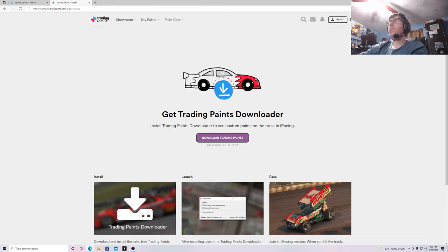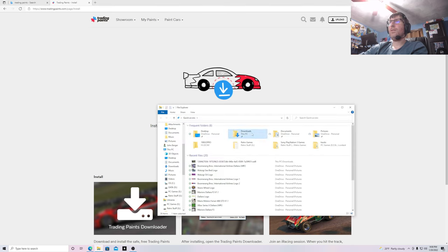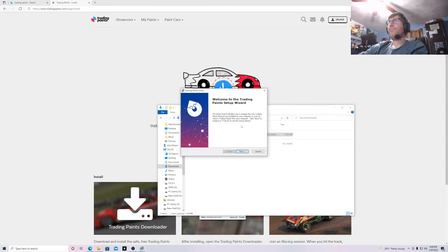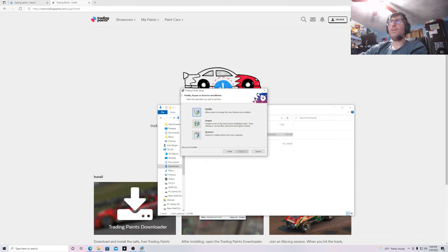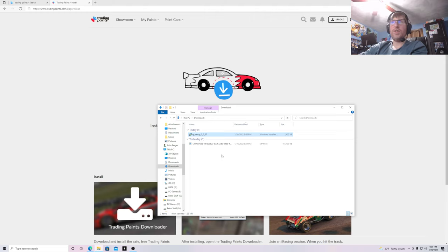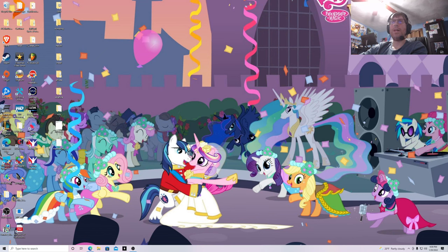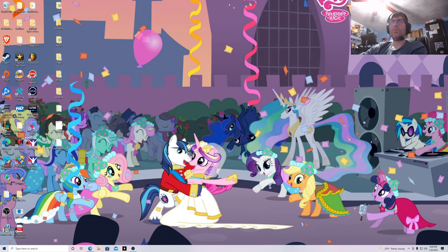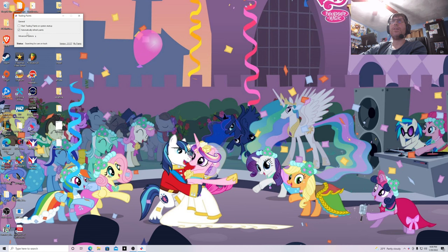Wait for it to download, and then it'll give you the startup file in your downloads folder. Click on the folder, go to Downloads, and click on the file. I already have it installed on my computer, but I'll show you what it says — you click Next. Since I already have it installed, I'll just click Repair. You just follow the procedures, save it to whatever drive you want, and once saved it'll appear as an icon on your desktop. Double-click Trading Paints to start it, and you want to have 'automatically refresh paints' checked. You don't have to have 'start Trading Paints on system startup' checked.